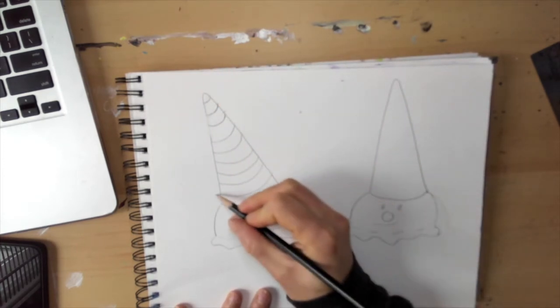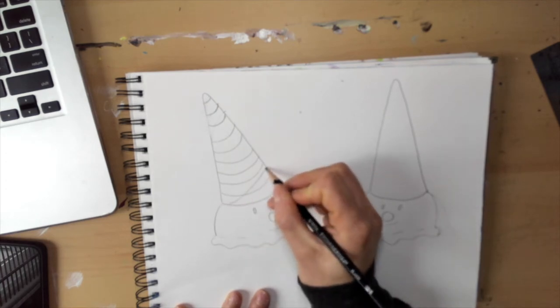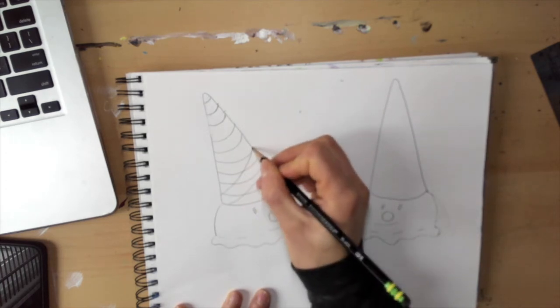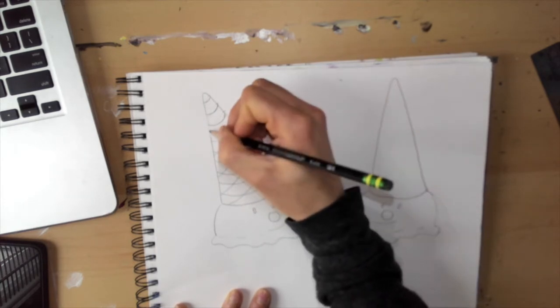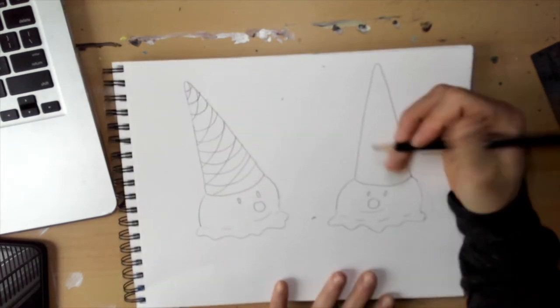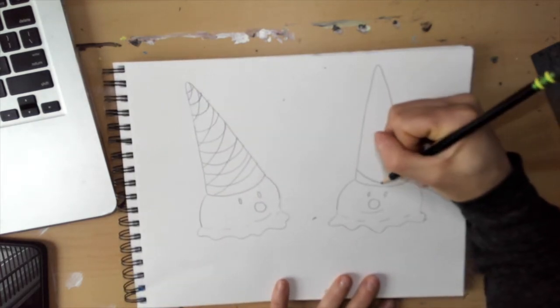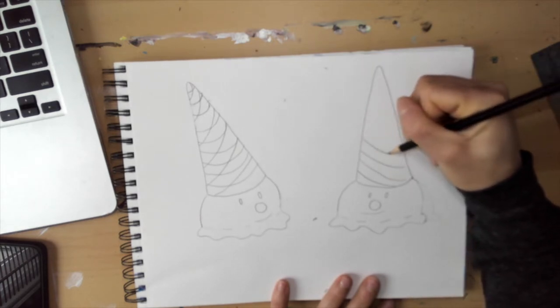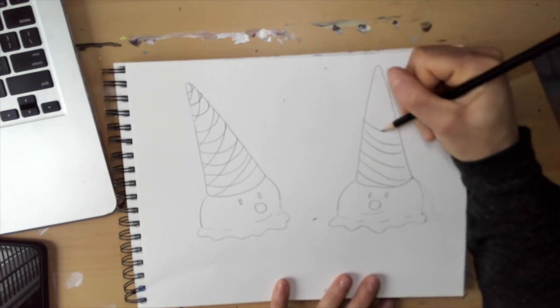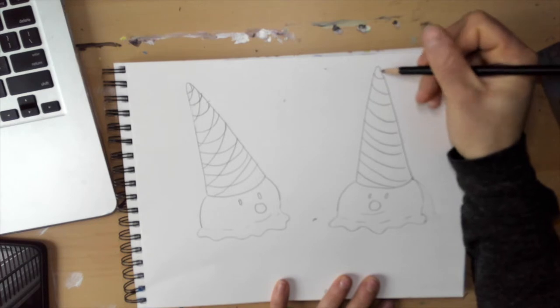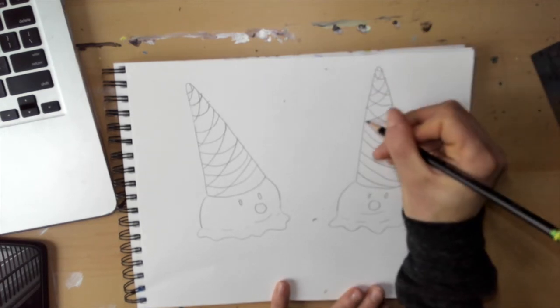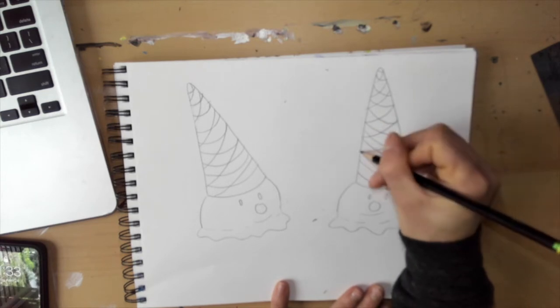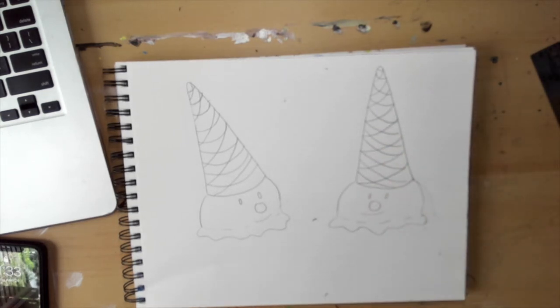Then instead of starting on this side, we're going to come on to your cone and kind of do diagonal curved lines. Same thing on this side, kind of doing diagonal curved lines this way and then diagonal curved lines this way.